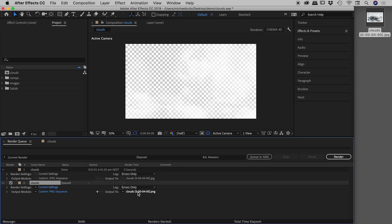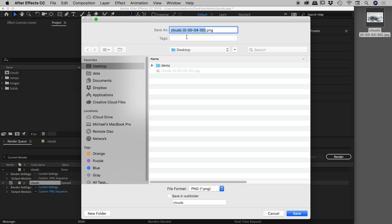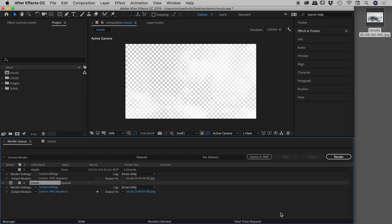Again, you could come into output and change the file name and the location if you want. I'll just cancel out of there. And let's choose render.